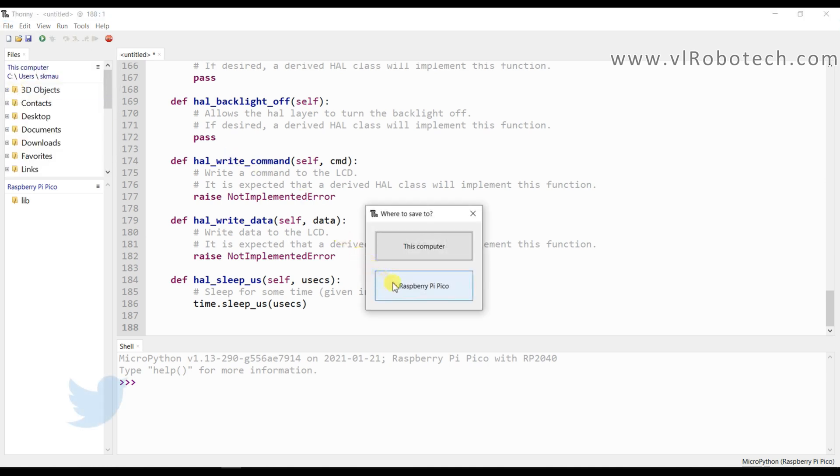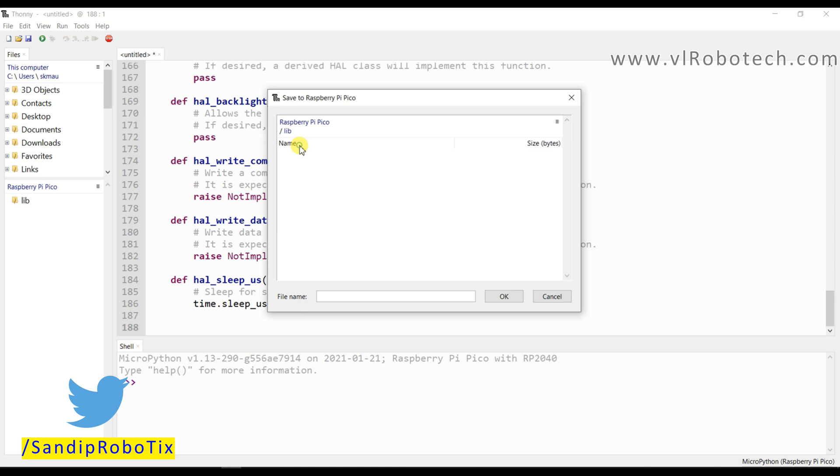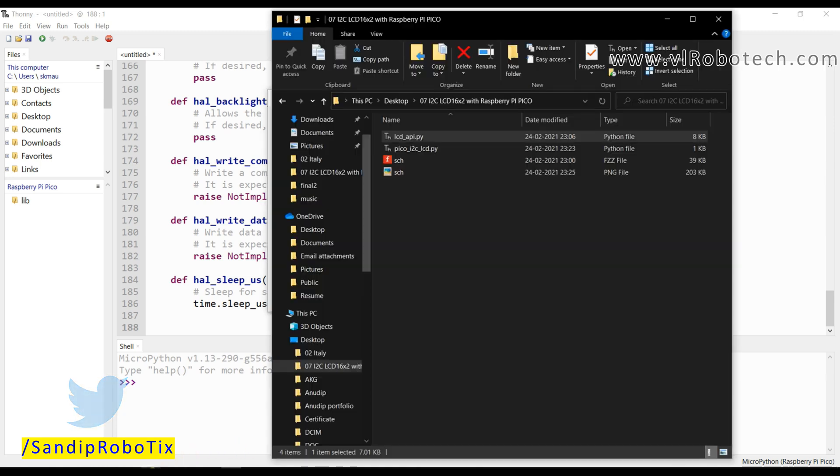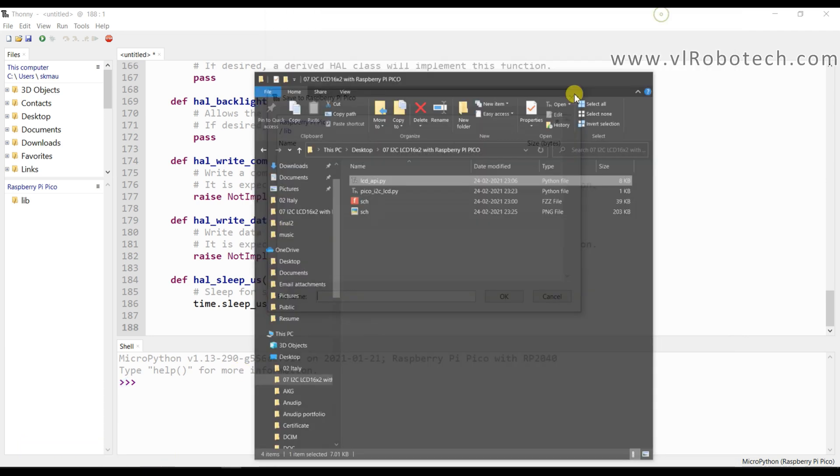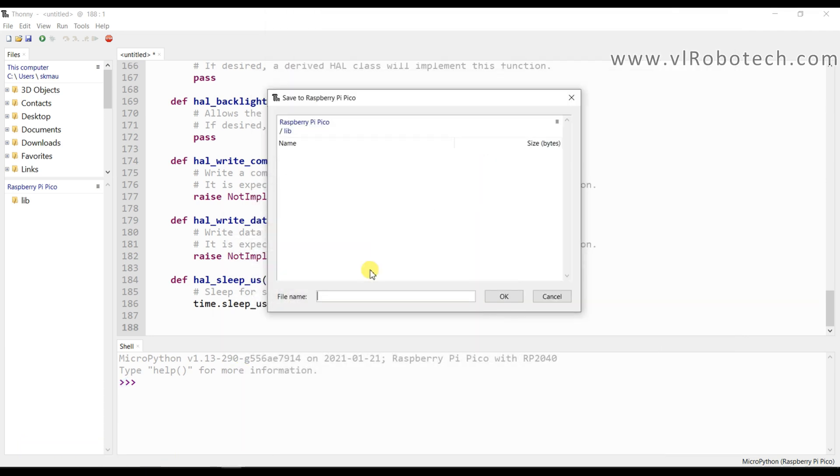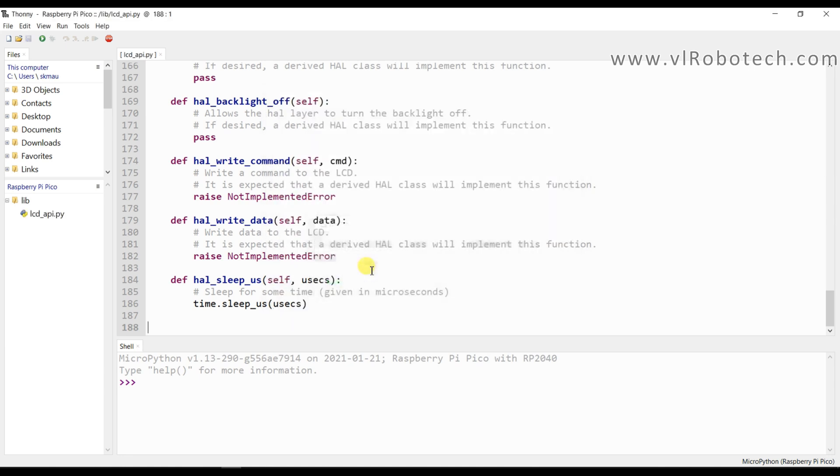And save in Raspberry Pi Pico in library. And name is LCD underscore API dot py.